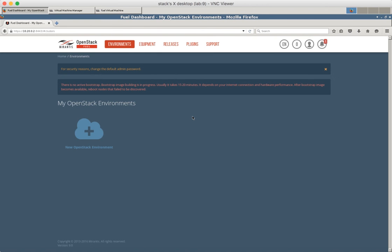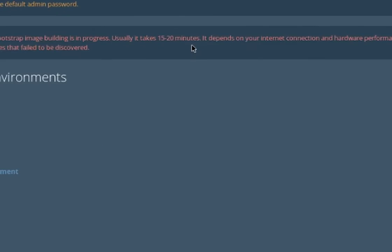Okay now Fuel is building a new bootstrap image which will be used to discover other nodes. Let's wait 15 to 20 minutes while it is building the bootstrap image.